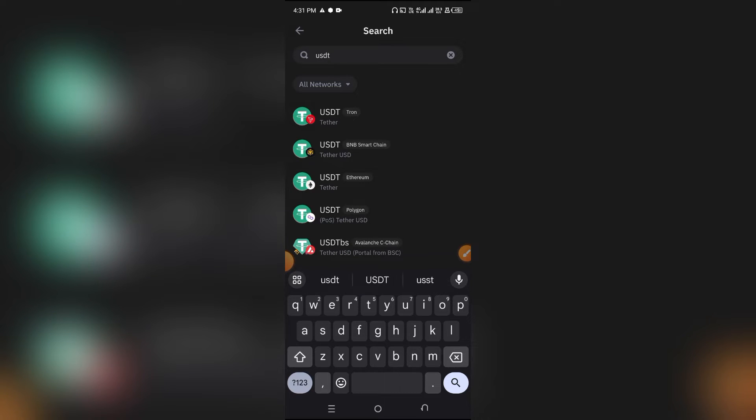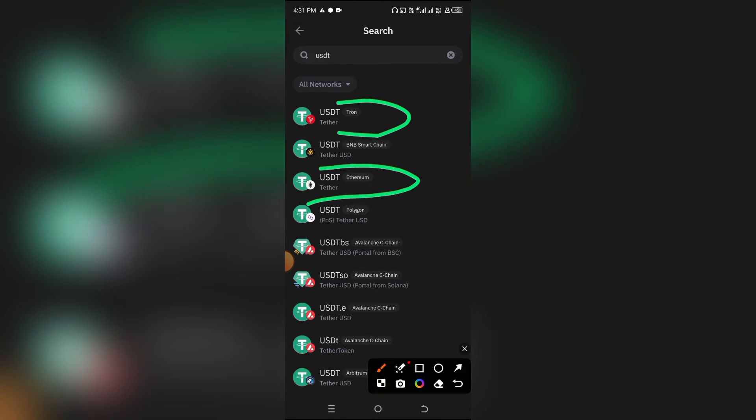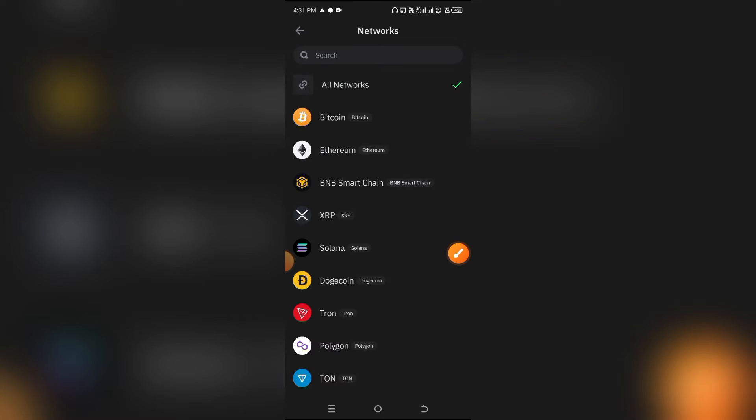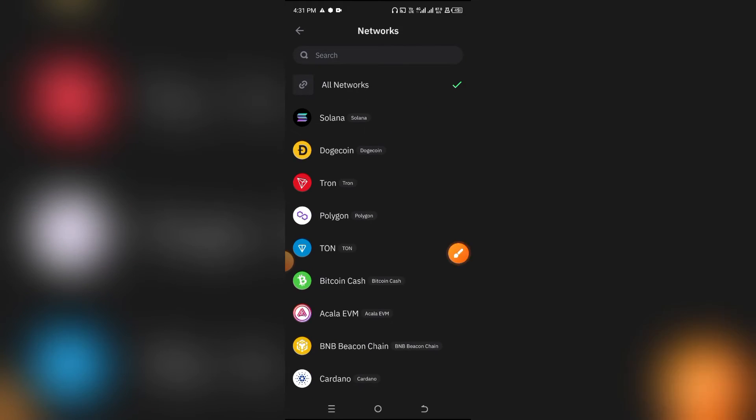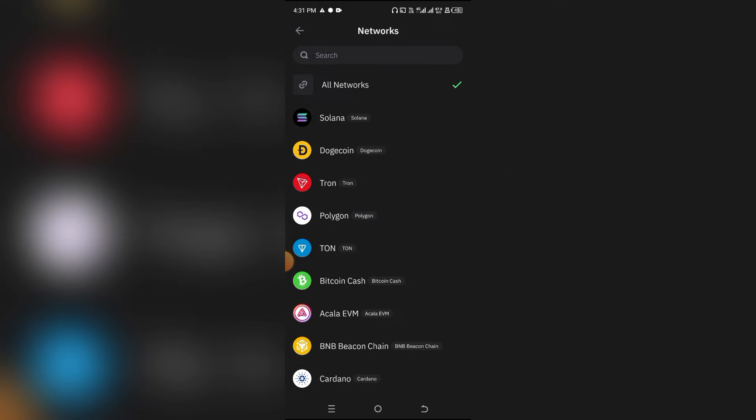I'm assuming you don't currently have this option right here, that's why you're only seeing this one right here. So just simply come on All Networks. When you come on All Networks, select Tron right here.